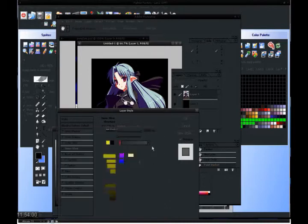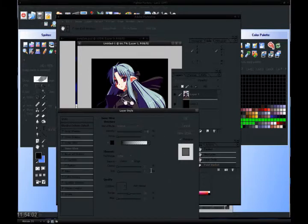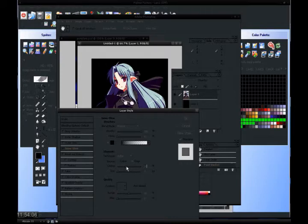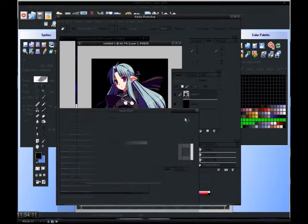Okay, put the size down to 3, and increase the choke until you notice a difference. Yeah, that's fine.